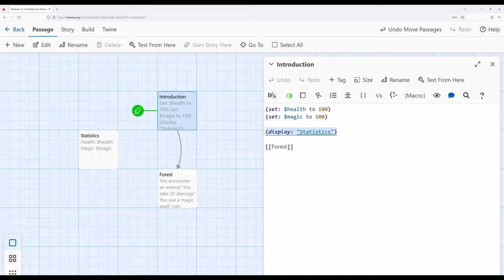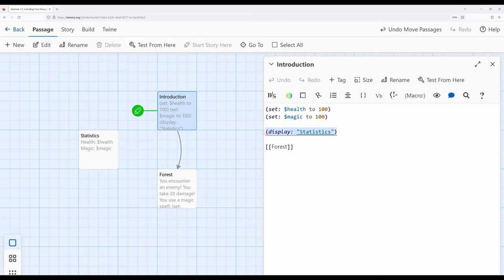However, again, this is a powerful tool because it allows us to break up things and then recombine them back together. So in this particular case, because I had the same two lines repeating, I could just put them in another passage and then use display macro to display the contents of that passage whenever I want to reuse it again.